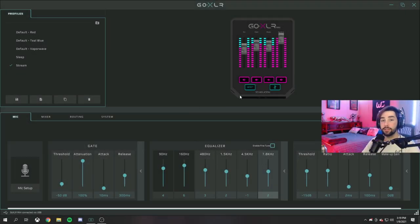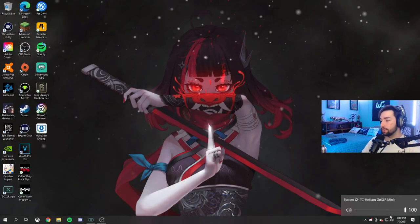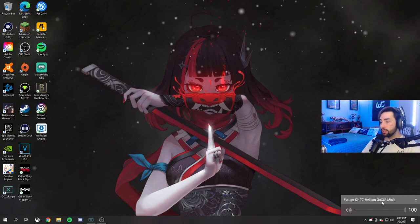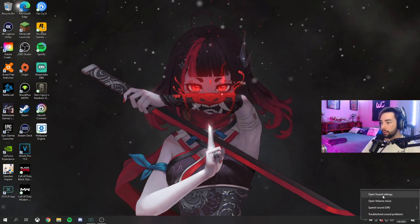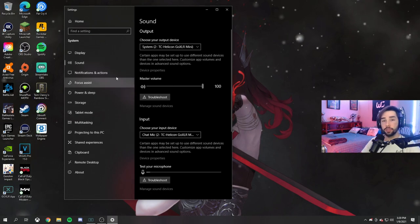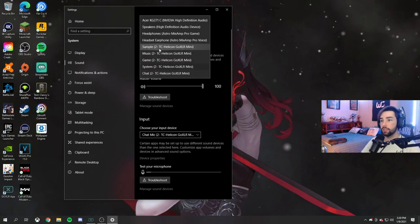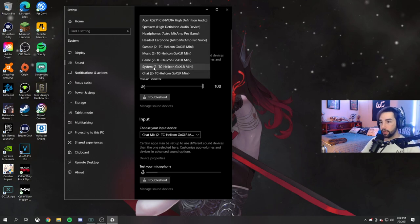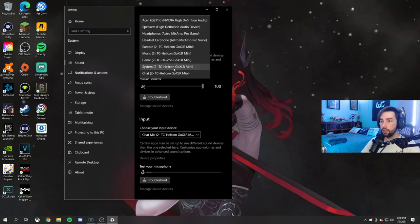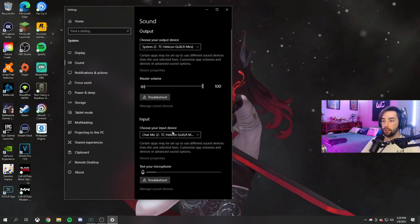Before we get into any of this, we have everything set up, so you've plugged in your GoXLR. What we want to do is go into your sound settings, right-click on it. Open sound settings as you would. First, what you want to do here is your output device should be your System 2 - right here it's System 2 TC Helicon GoXLR Mini. Press that. Boom. Set it up.